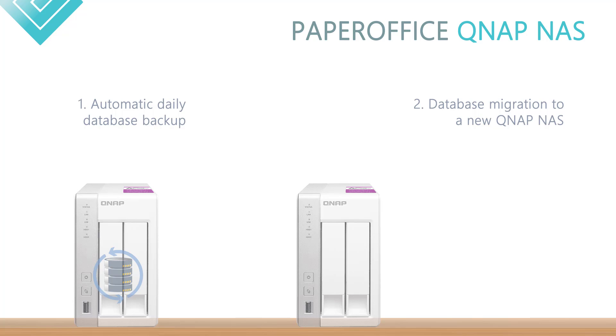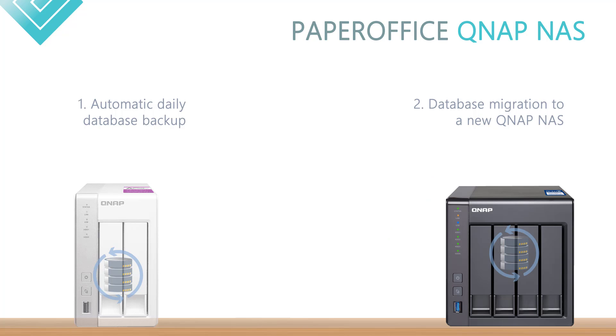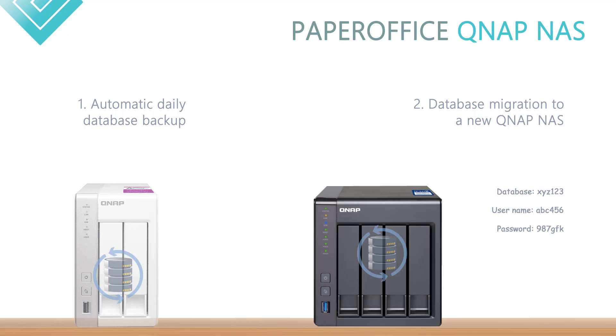The second method would come into question when using a new QNAP NAS, more precisely, a database migration to the new QNAP NAS and is explicitly described in detail in the third part of the workshop series. Preparatory measures for the migration are briefly displayed at the end of the first part of the workshop.